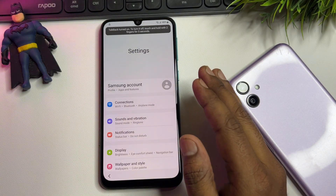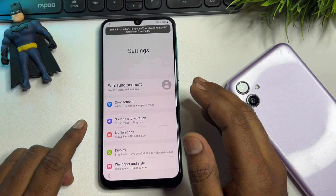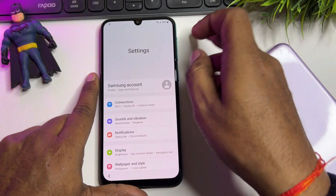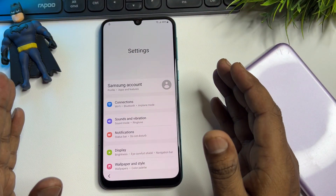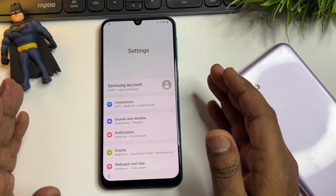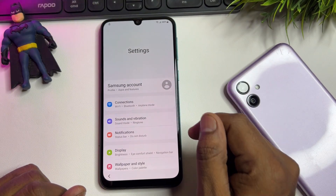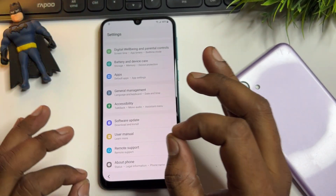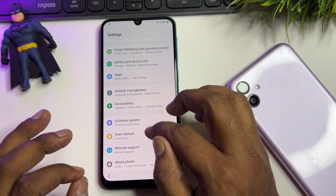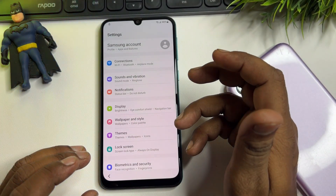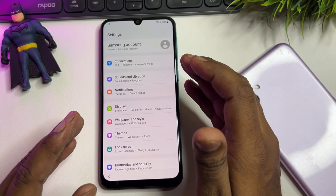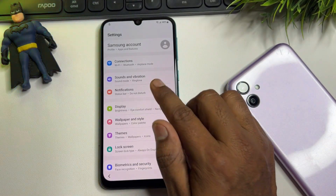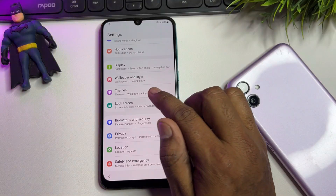Now turn off TalkBack by pressing Power + Volume Up once more — press and release. TalkBack is now disabled. You're now inside the Settings page and can make any changes, including removing your Gmail account credentials from this phone.